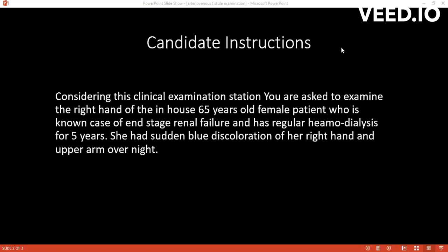What management would you suggest for this patient? Management options include either occluding the fistula by banding or revision/modulation of the fistula, or ligating the fistula and forming a more proximal fistula or a fistula on the other arm.